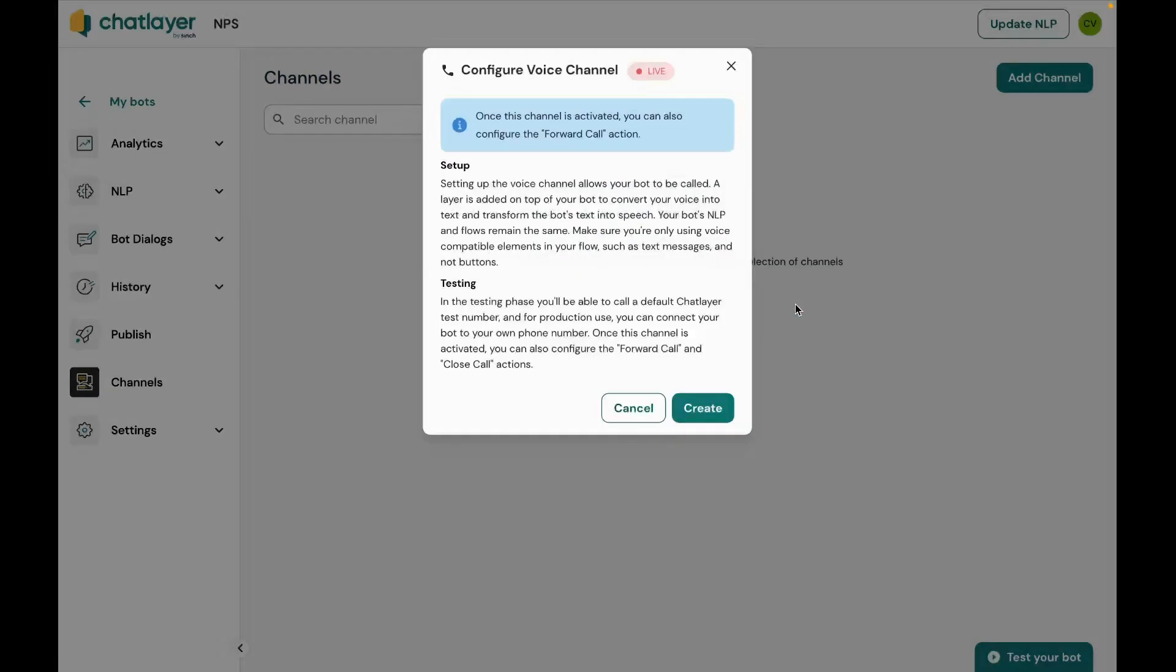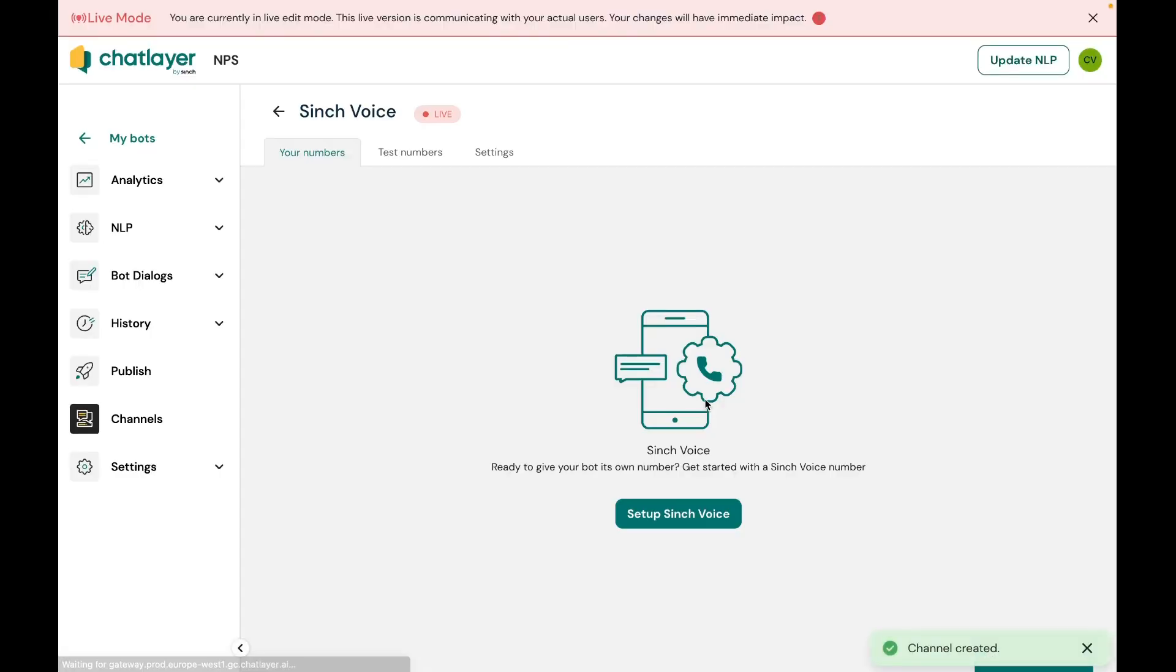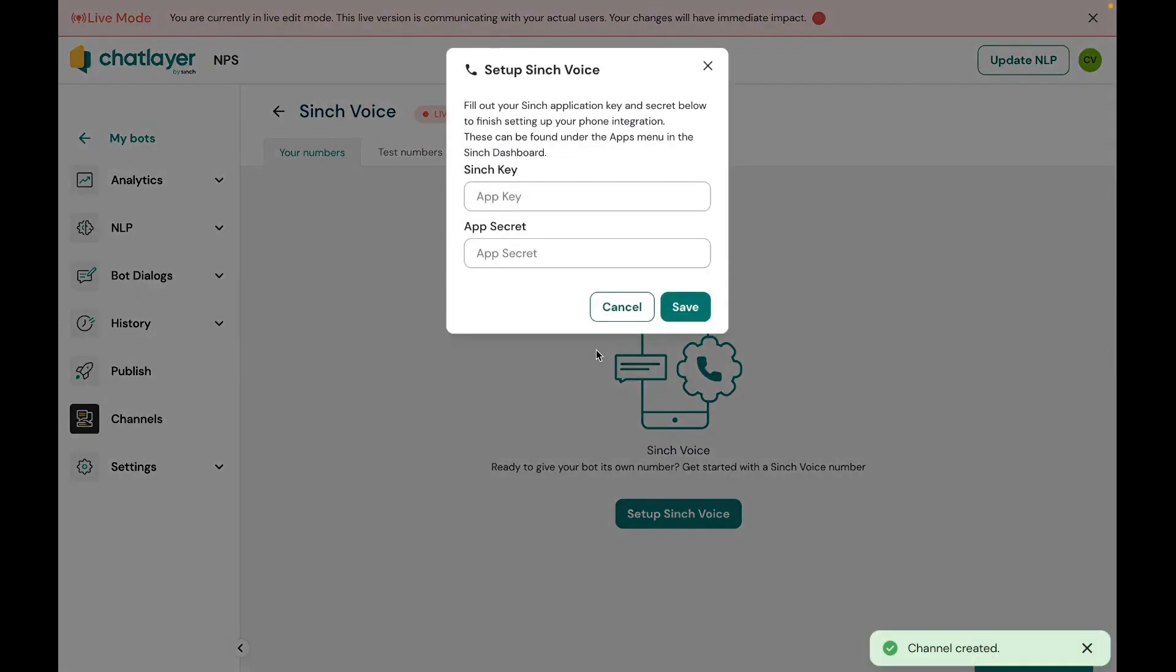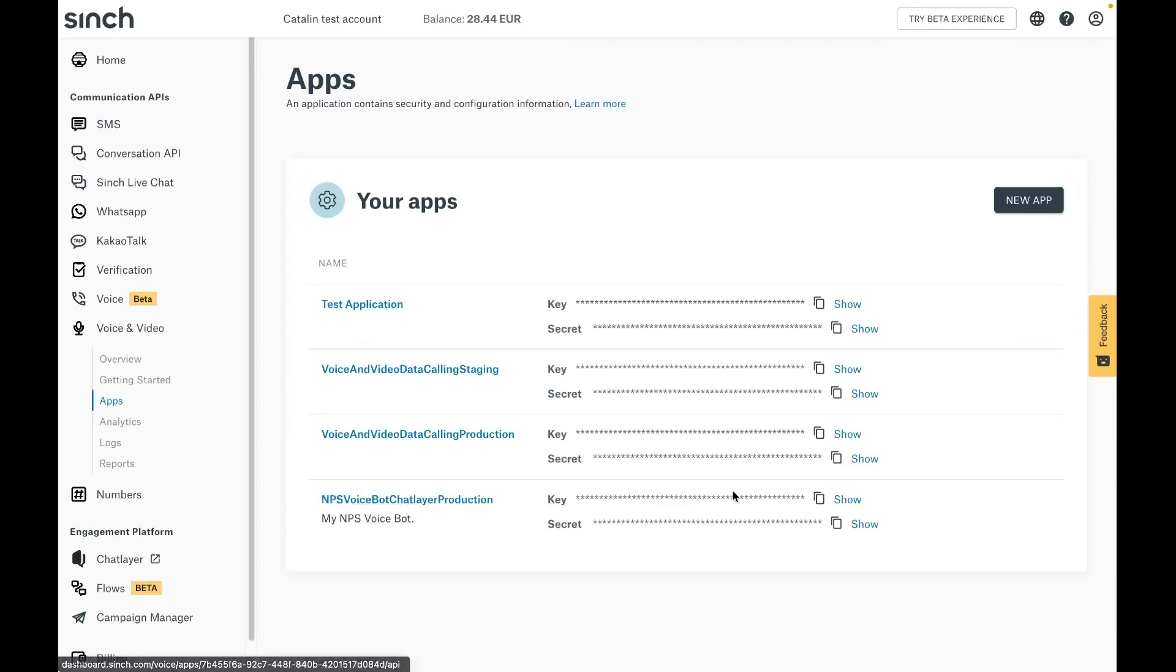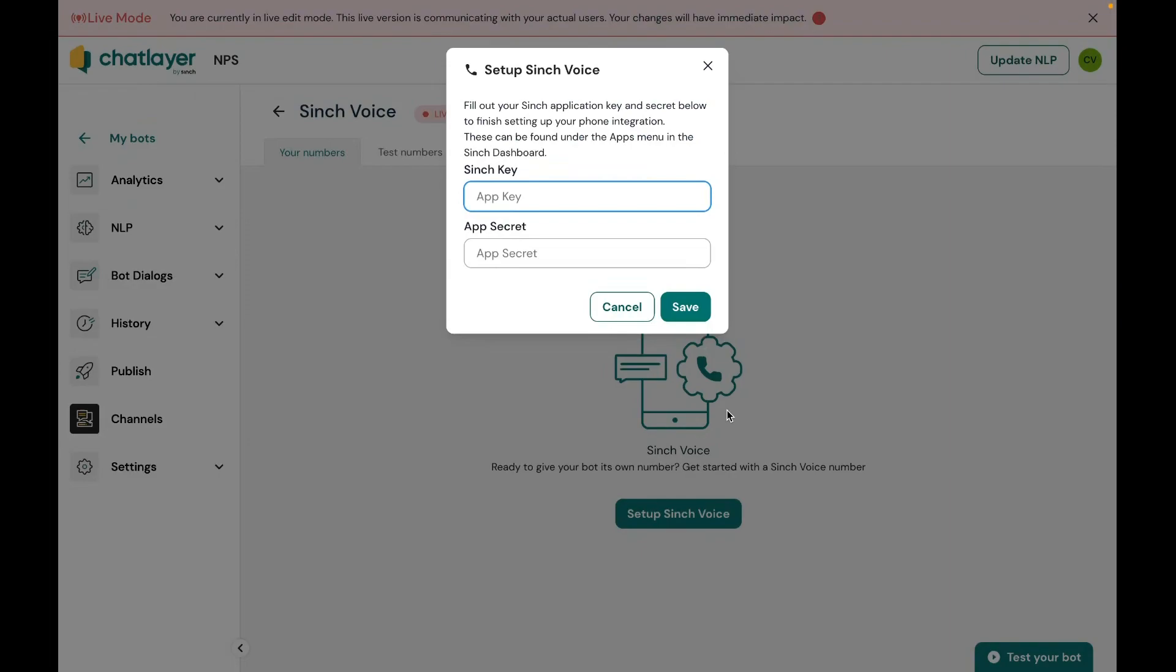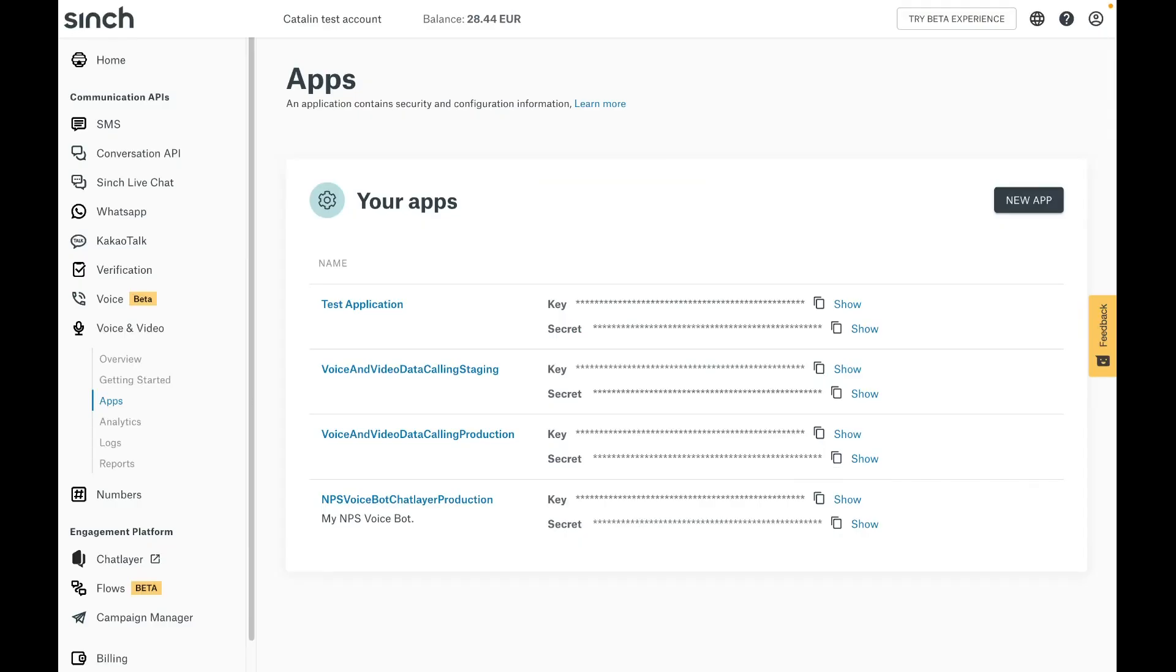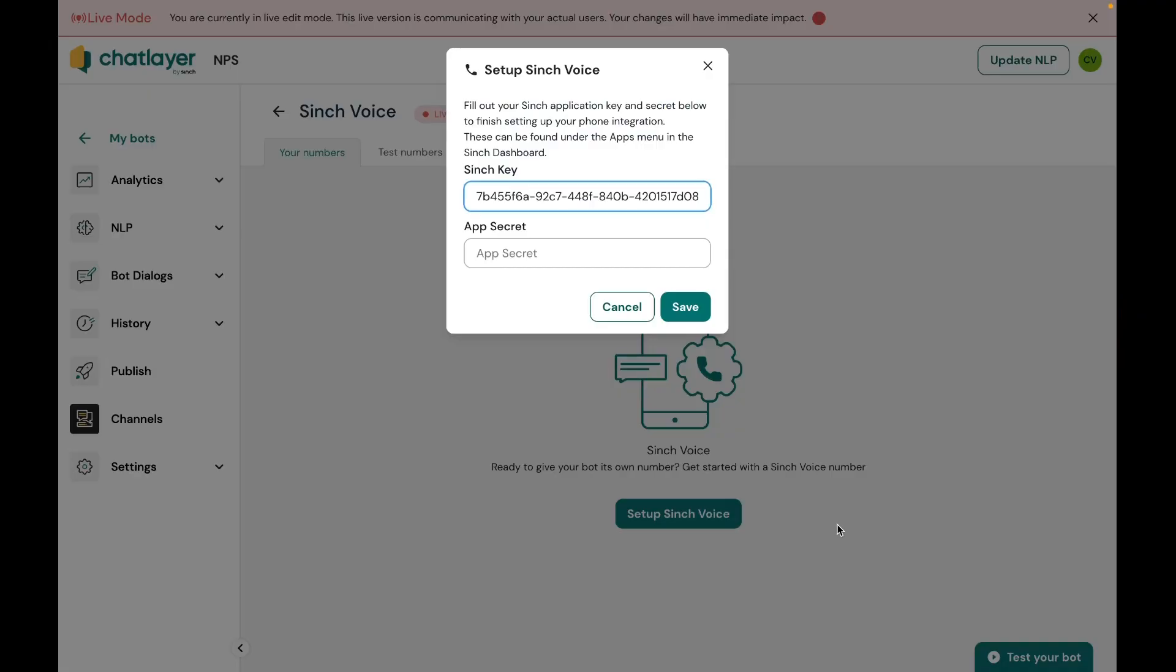That leaves us with the final step, which is adding the key and secret of the voice app that we created earlier in the guide. So back in the voice and video apps portion of the Cinch dashboard, I will copy the credentials needed for setting up the voice channel. I will click on the copy icon of the key, then go paste it, then click on the same icon but now for the secret, paste that and finally click on save.